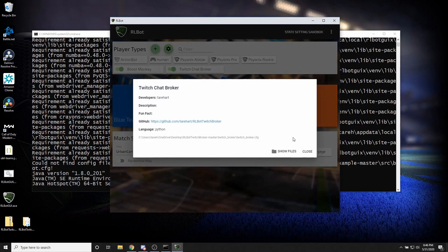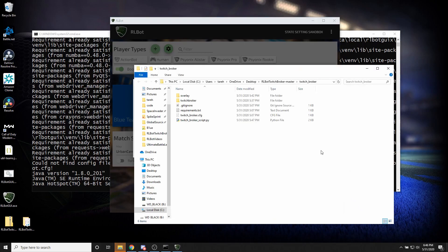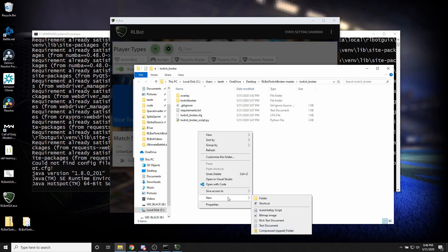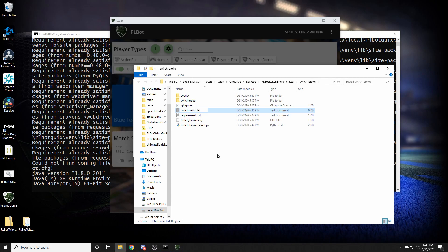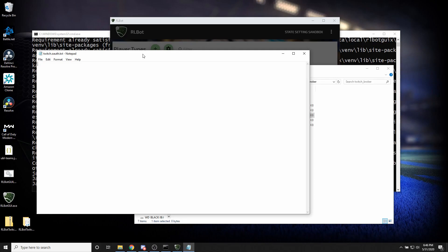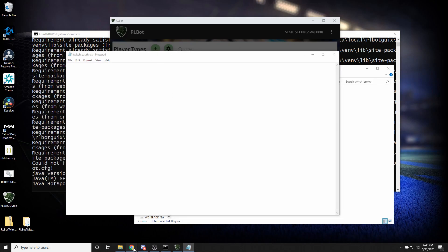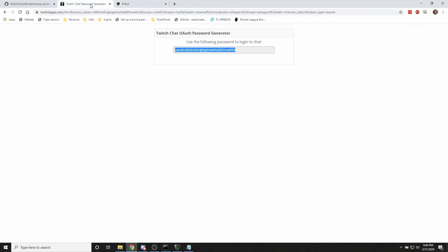If you go to Twitch chat broker and show files, there's a file missing here we have to add. And it's going to be twitch.oath.txt. And we'll open this up. And you need to get a secret token for yourself. There's something called the Twitch chat OAuth password generator.